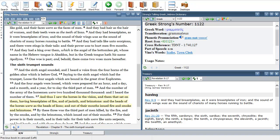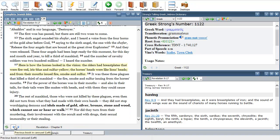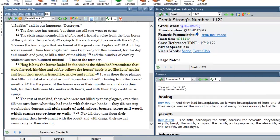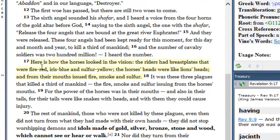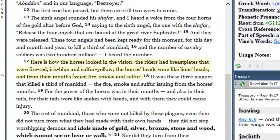Let's read this verse in a different translation. Let's read it in the Complete Jewish Bible, verse 17: Here is how the horses looked in the vision. The riders had breastplates that were fire red, iris blue, and sulfur yellow. The horses' heads were like lion's heads, and from their mouths issued fire, smoke, and sulfur.